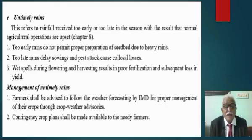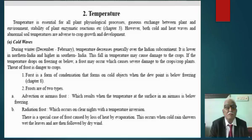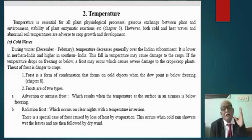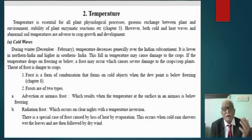How to manage untimely rains? Farmers shall be advised to follow weather forecasting. Contingency crop plans shall be made available to the needy. So, to summarize rainfall: when it is excess, scanty, or untimely, it is considered abnormal.